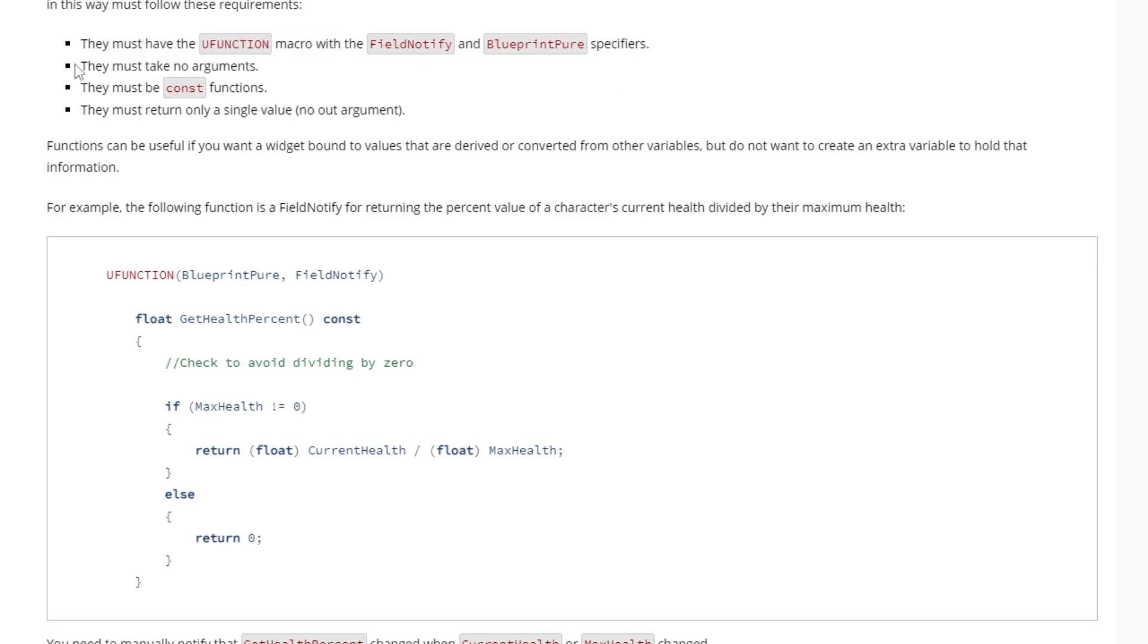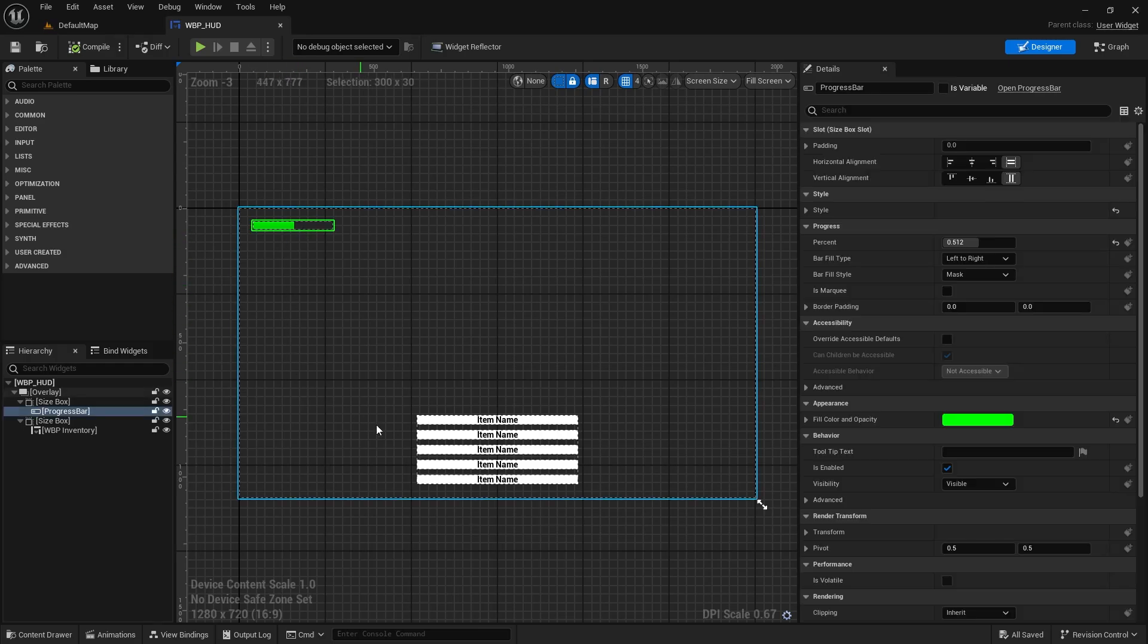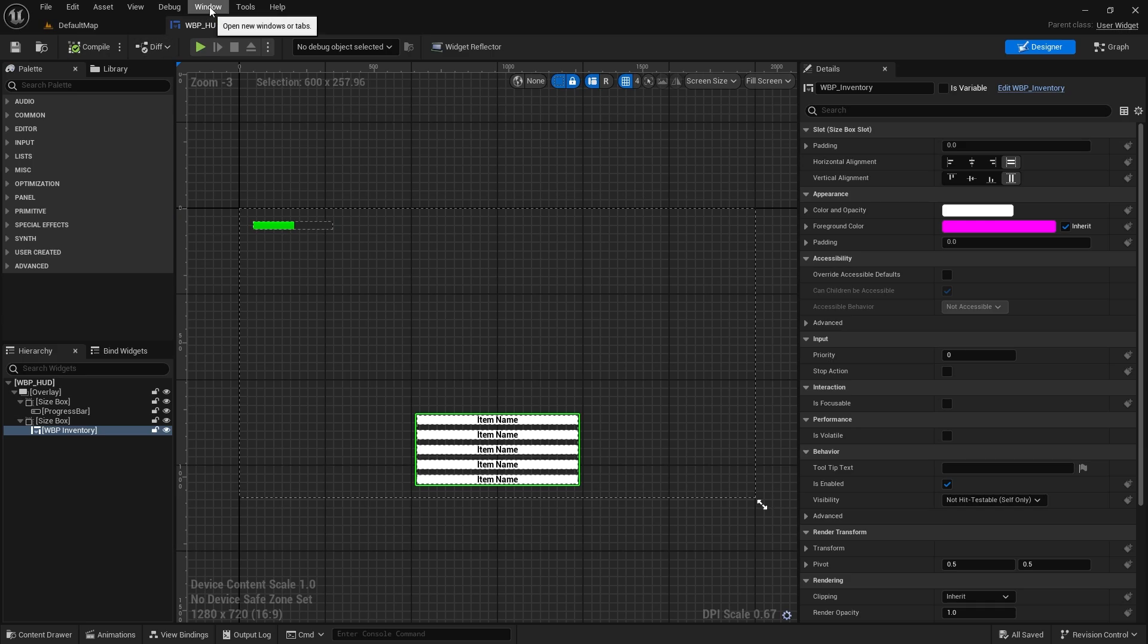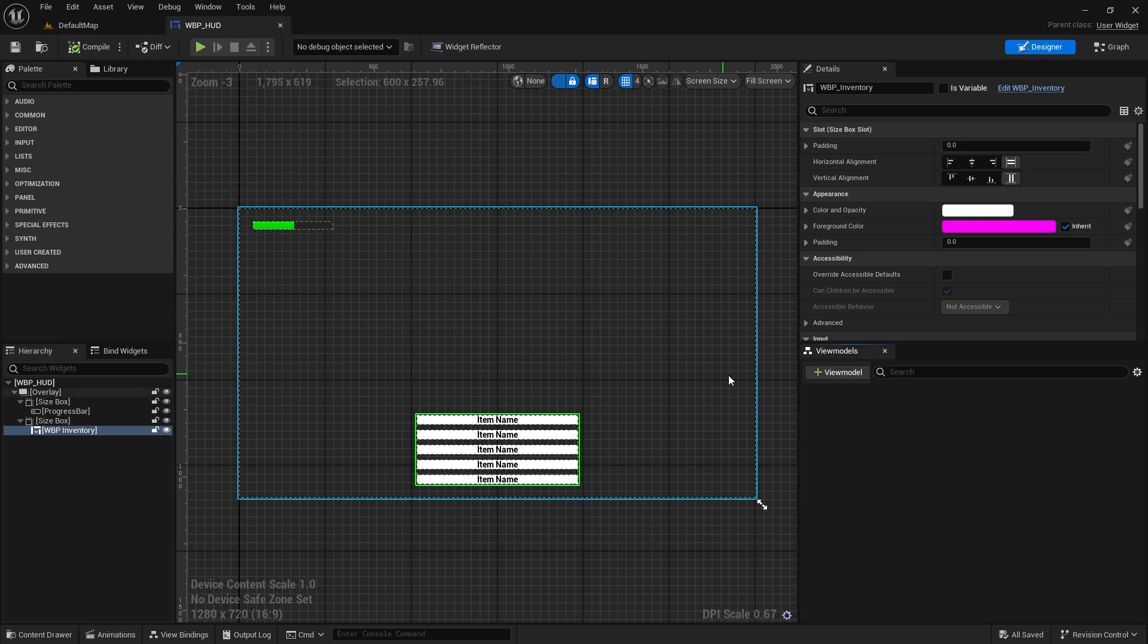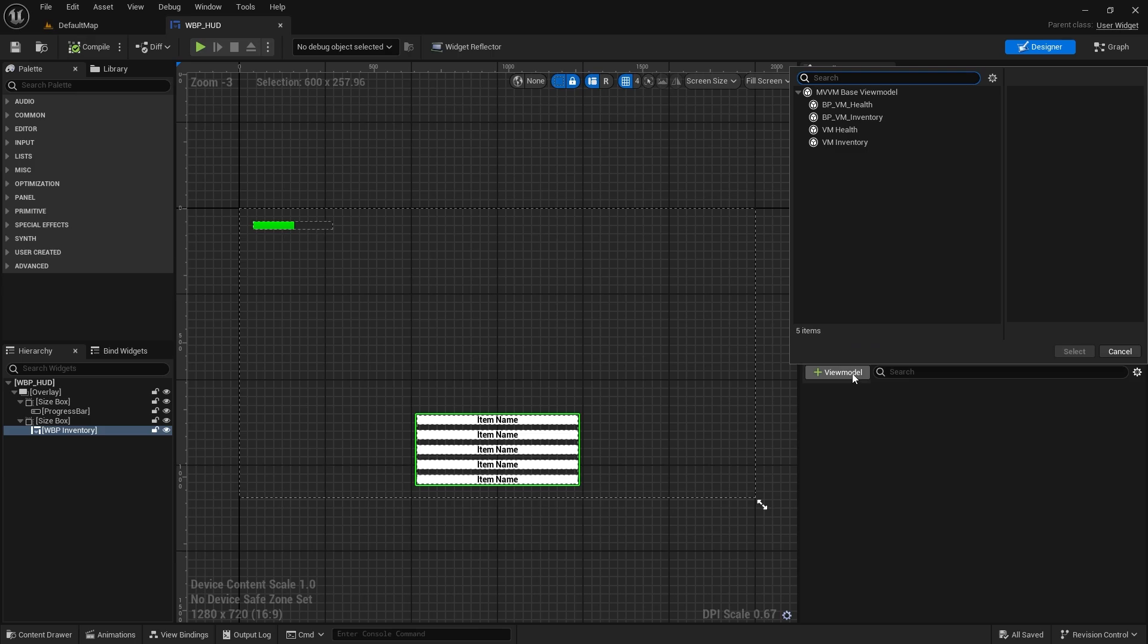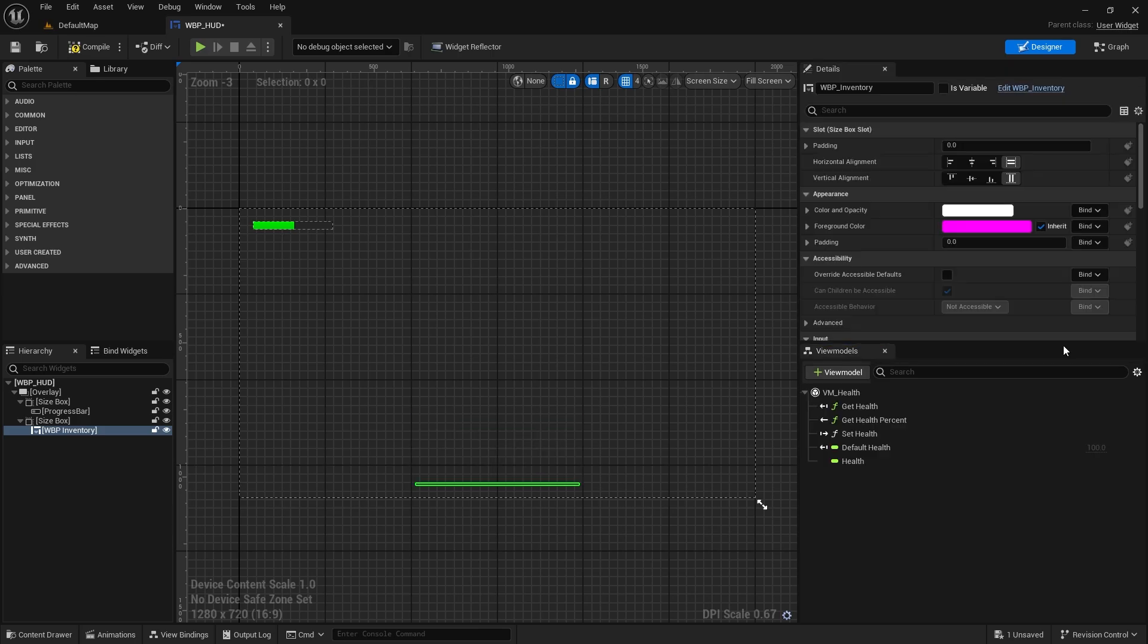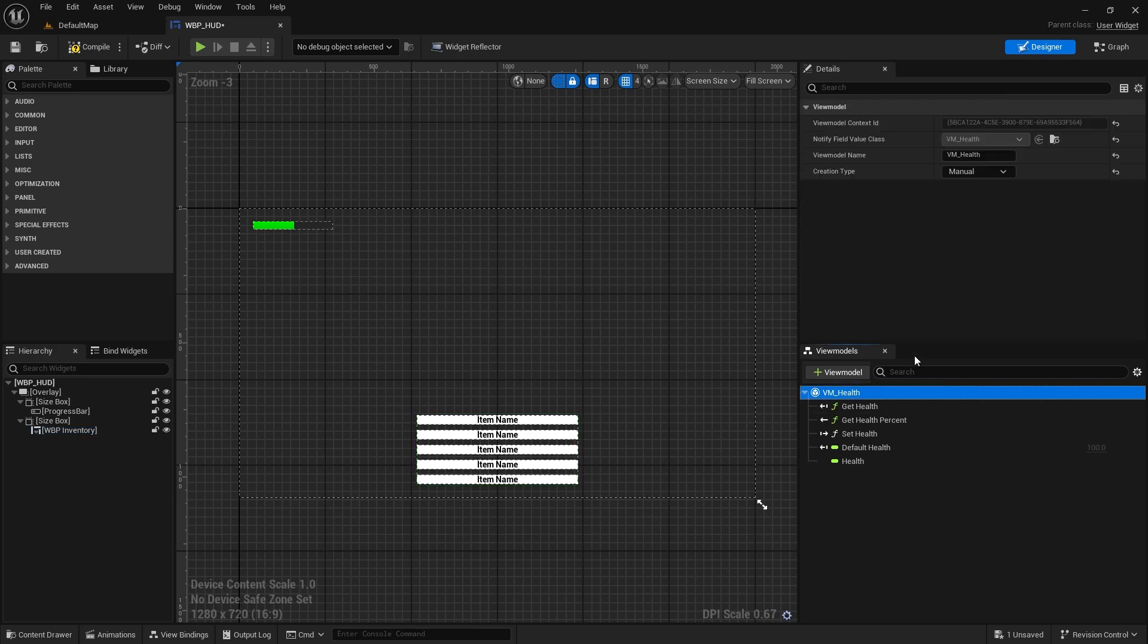Now let's get back to the editor and see how we can initialize our view model and use it at runtime. Here we have a simple user widget with a health bar and a list view for the inventory items. For the widget to fetch or create our view model, we need to open the view models tab and add our view model to it. Now our view model is linked to this widget but it is not yet initialized. There are five methods to initialize or create a view model.